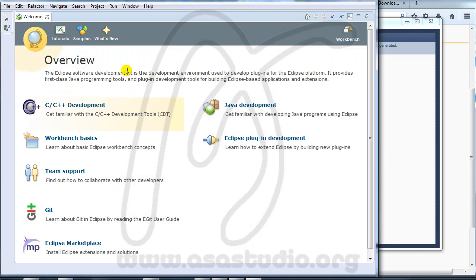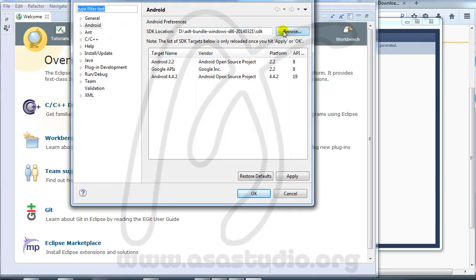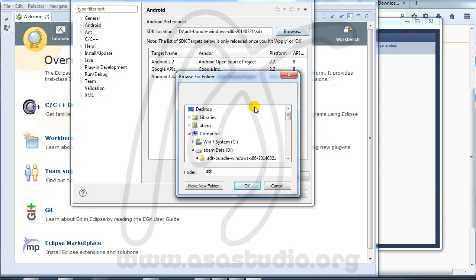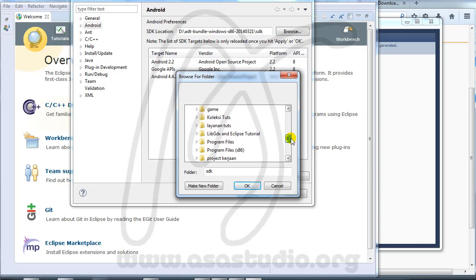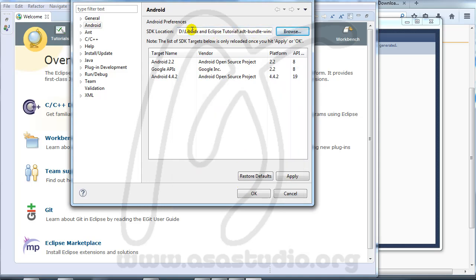Now I need to configure the Android SDK. Go to Window > Preferences, and here set the SDK location by clicking Browse. Go to your folder, choose the ADT bundle for Windows, select SDK, and press OK. Now I have my new SDK configured — press OK.